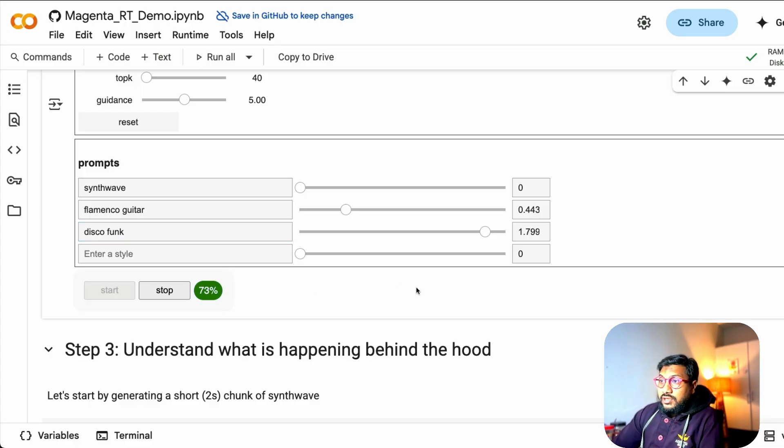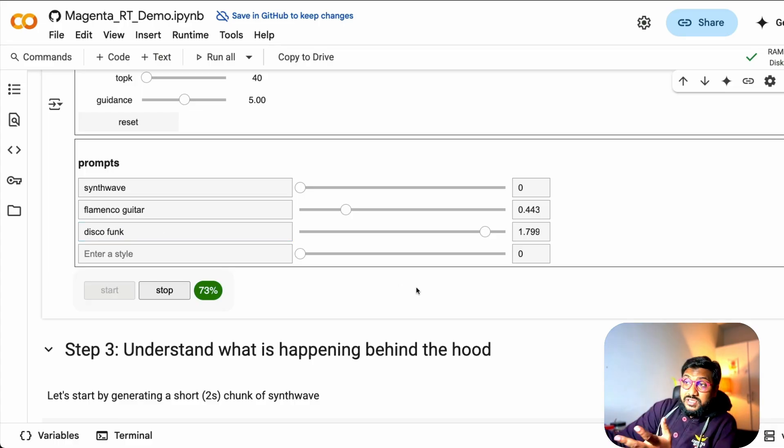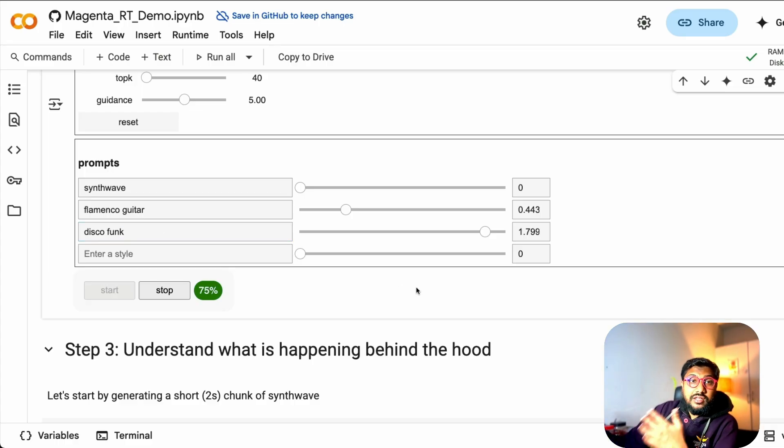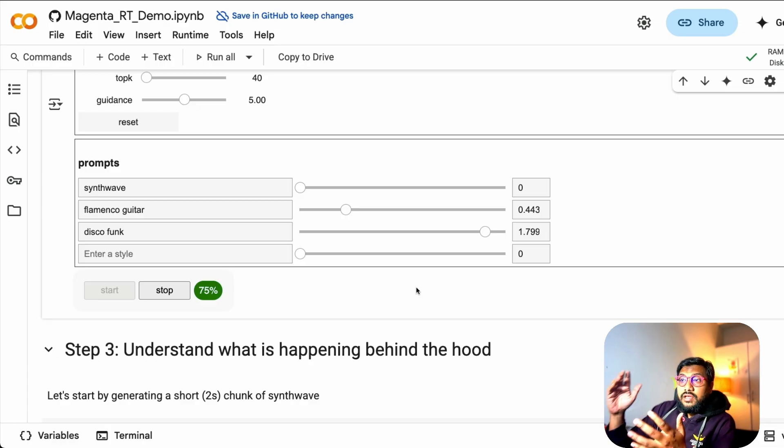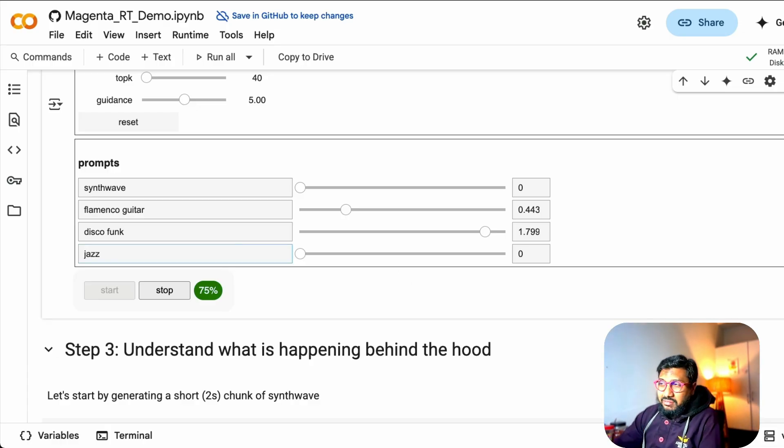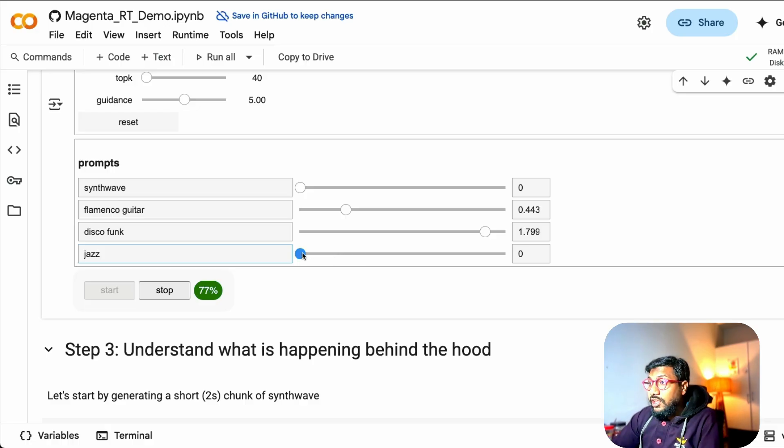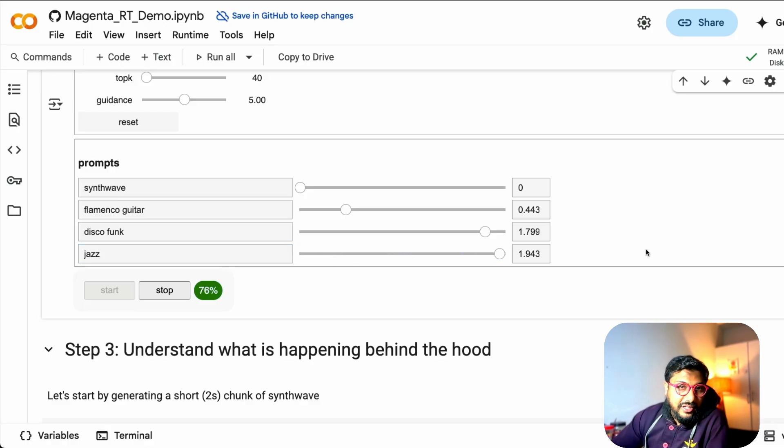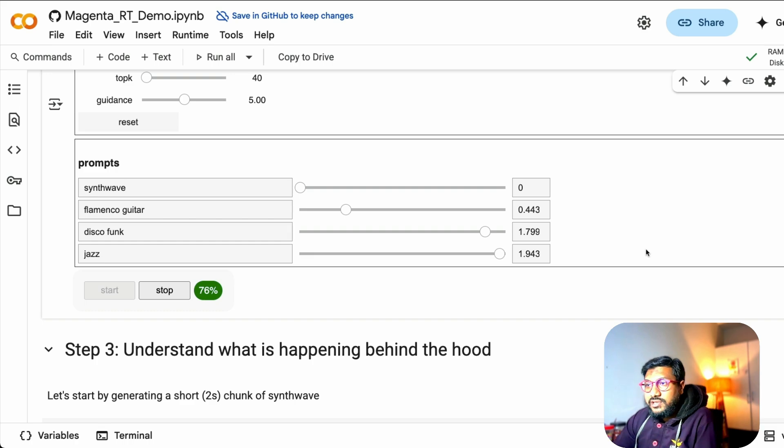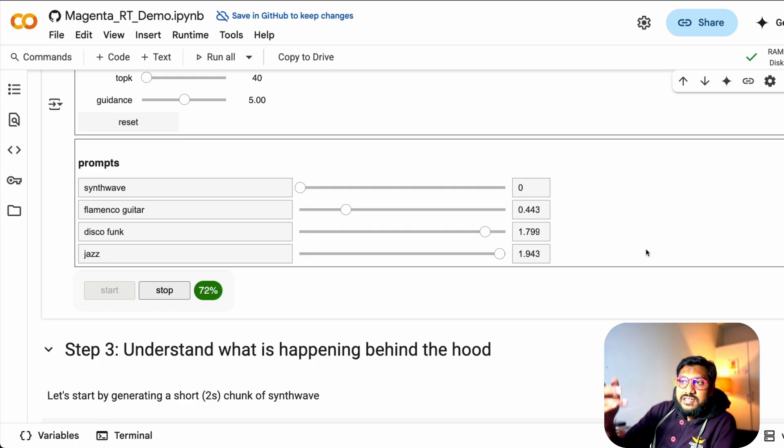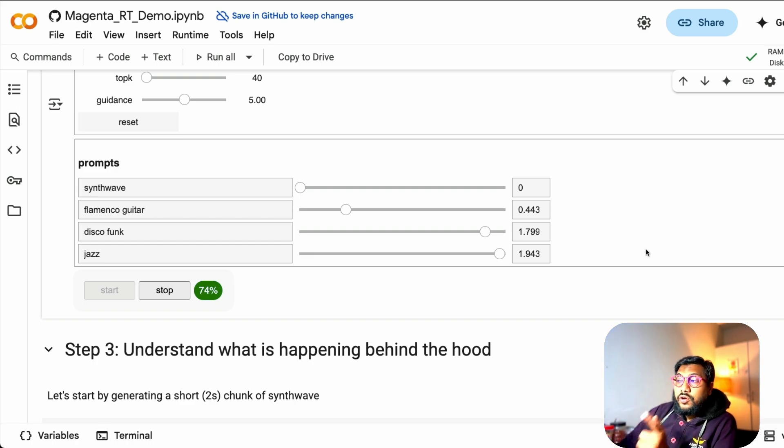And this is real-time. See, I'm not, other than changing this, I'm not doing any change. It's just like guitar, disco funk. And I don't know if jazz is called a music style. My music knowledge is quite terrible. Except that I know that Hans Zimmer is a great musician. Everything else I know is almost negligible. So I've got jazz, guitar, disco funk, and you can see how the music has changed.